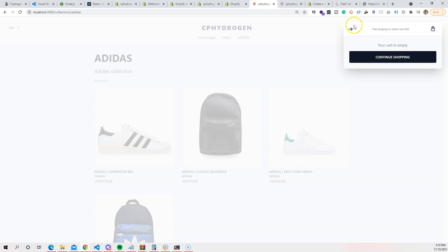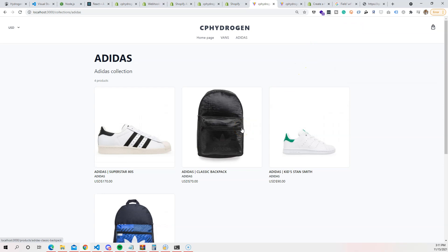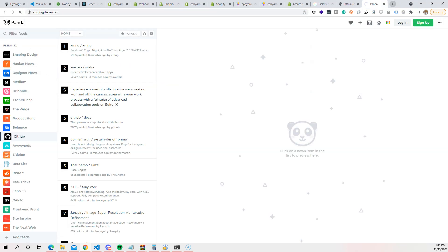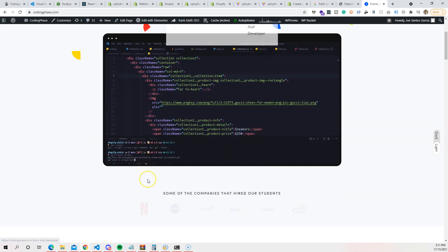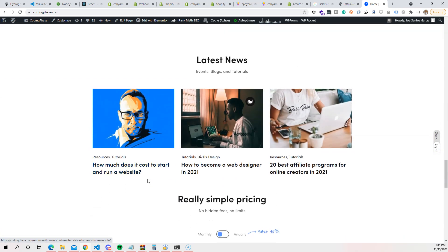And that's it — we now have a storefront running with Shopify's Hydrogen. Welcome to Shopify development! Whether you're a React developer, a front-end developer, using Next.js, Nuxt, or Vite — Shopify Hydrogen can help you understand a lot of important web development concepts. I'm super excited — for those of you taking this course on CodingPhase.com, come check it out.